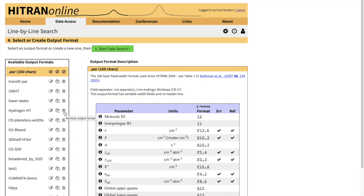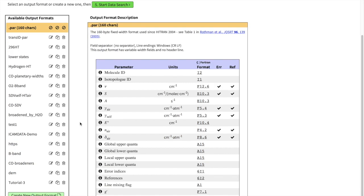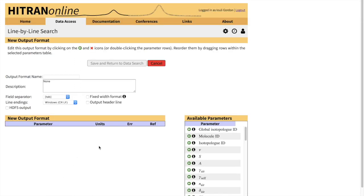Now, as we explained in a previous tutorial, the default format would be this .par format which would assume to be used with a Voigt profile. However, if you do want, for instance, a speed-dependent Voigt, we can create a new output format.